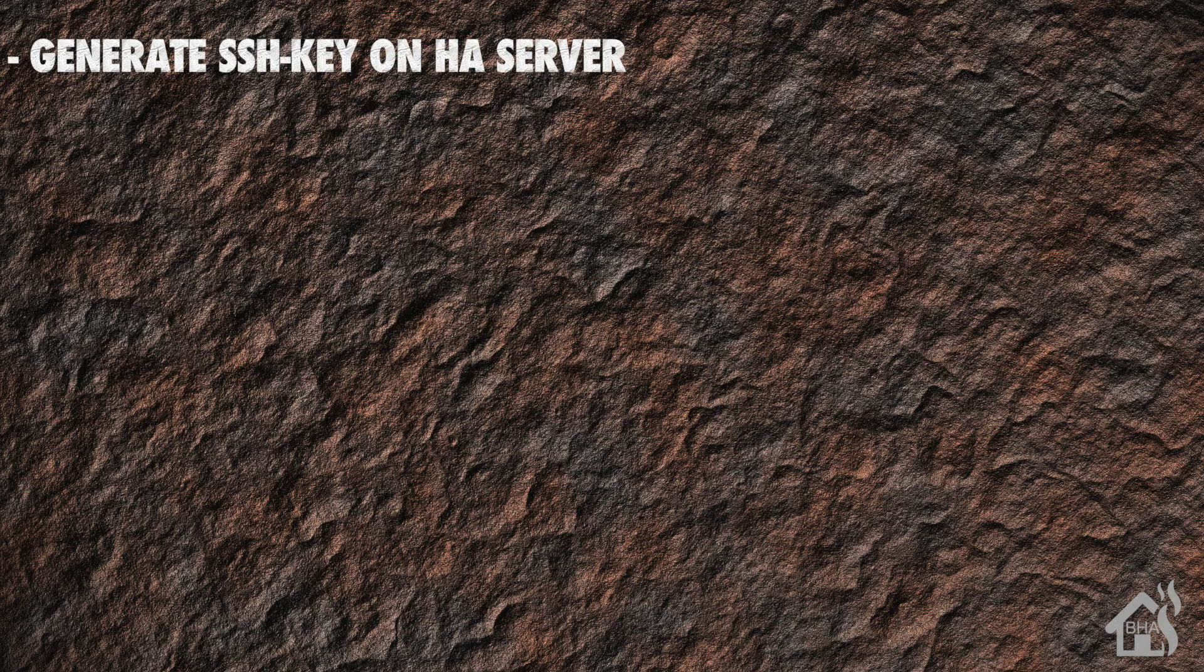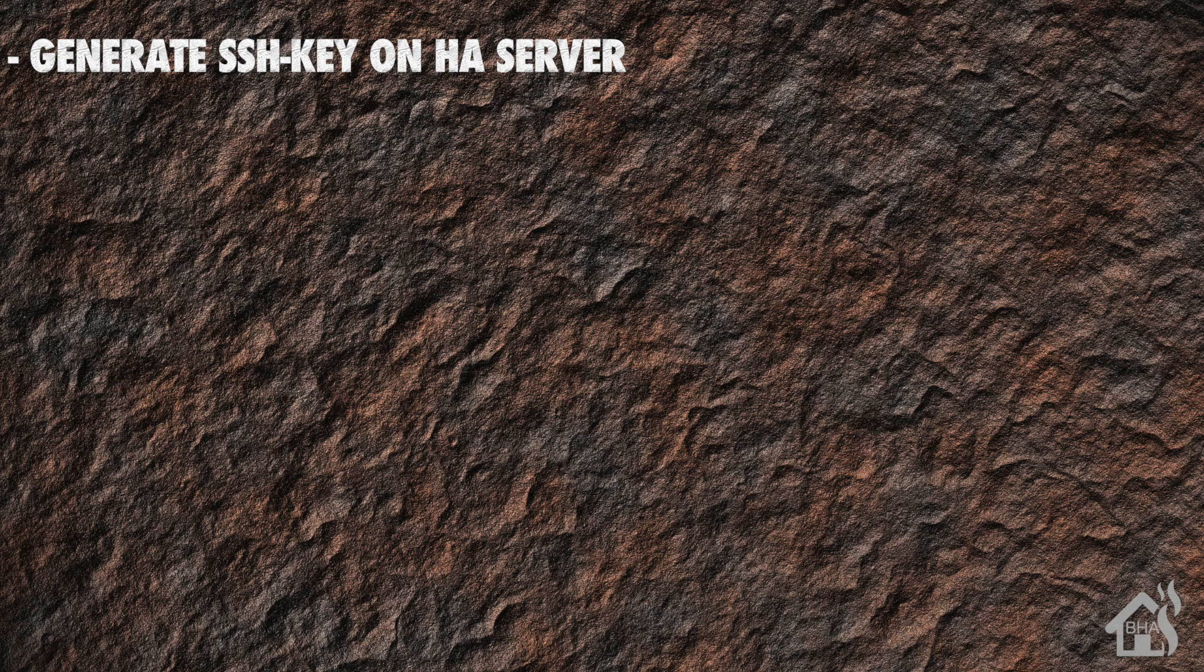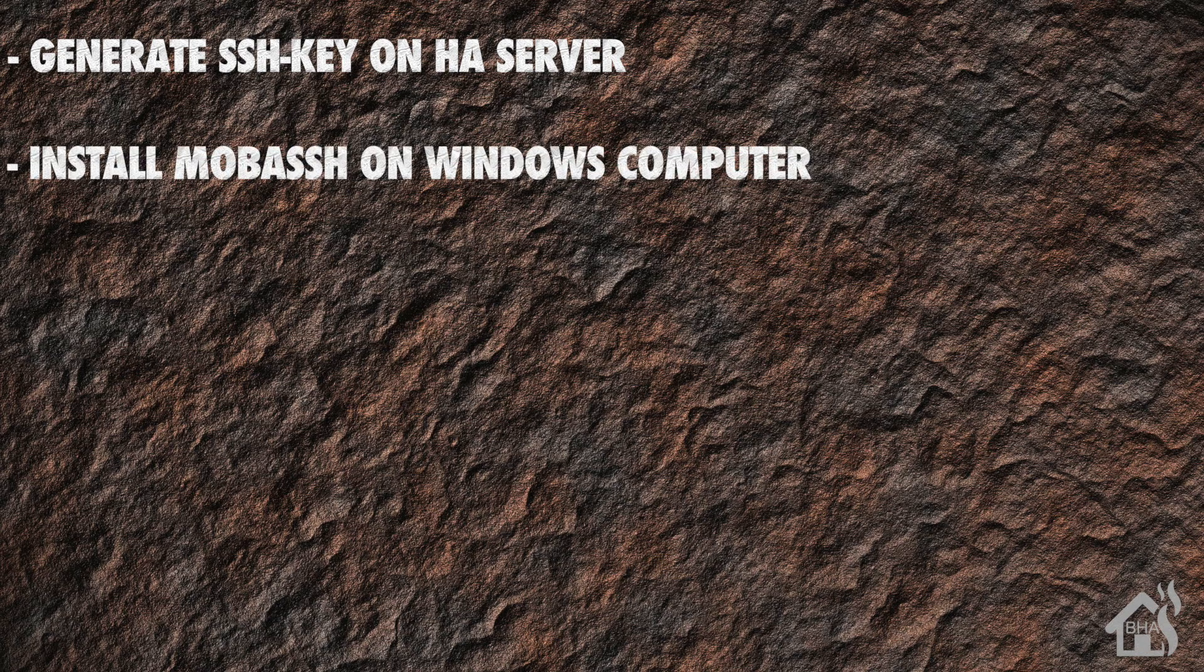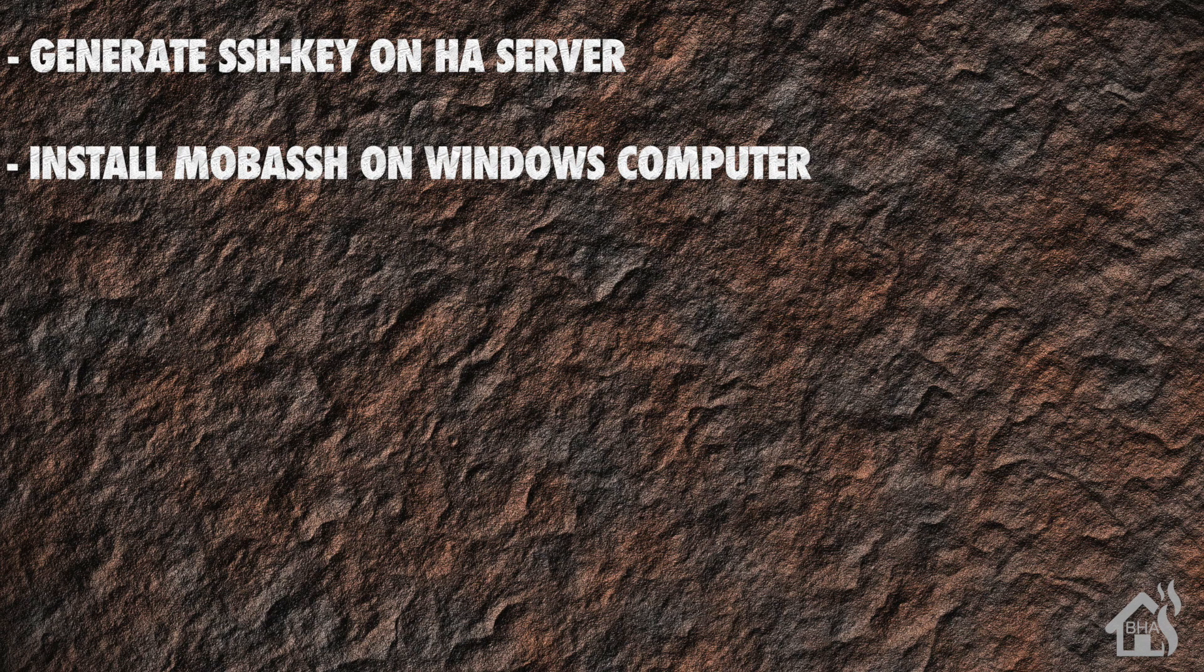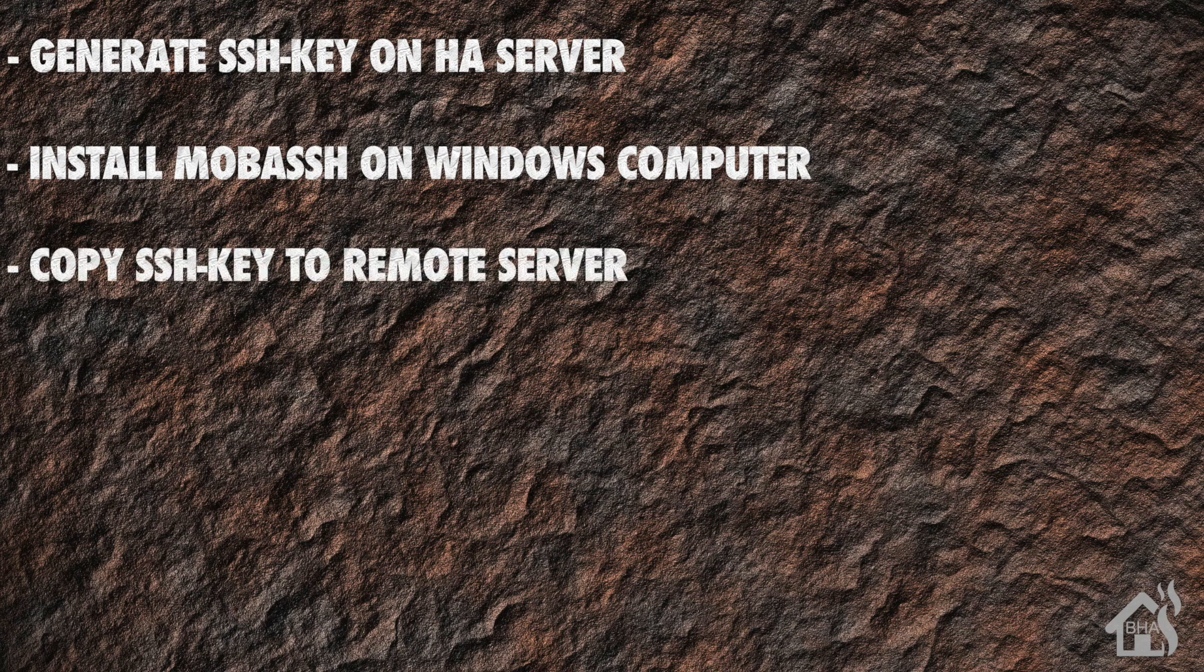Let's go ahead and do a quick run through of everything we covered in this video. So again, we started out by setting up our SSH keys on our Home Assistant server. Once we did that, we were then ready to install MobaSSH on our Windows machine so that we would have the ability to SSH to it. Once that was done, we are ready to copy our SSH key from Home Assistant over to the Windows machine.